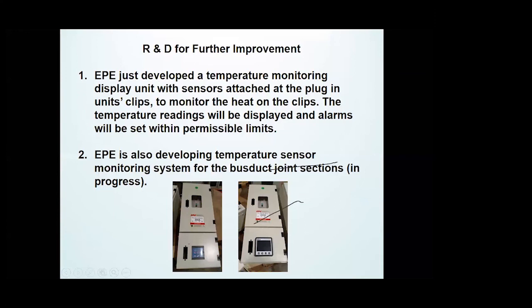As additional information from our R&D side, EPE has developed a temperature monitoring display unit with sensors attached at plug-in unit clips, to monitor the heat on the clip. The temperature reading will be displayed and alarms will be set within permissible limits. We are also currently developing a temperature sensor monitoring system for bus duct jointing sections. That's all from me — I hope you enjoyed the presentation.